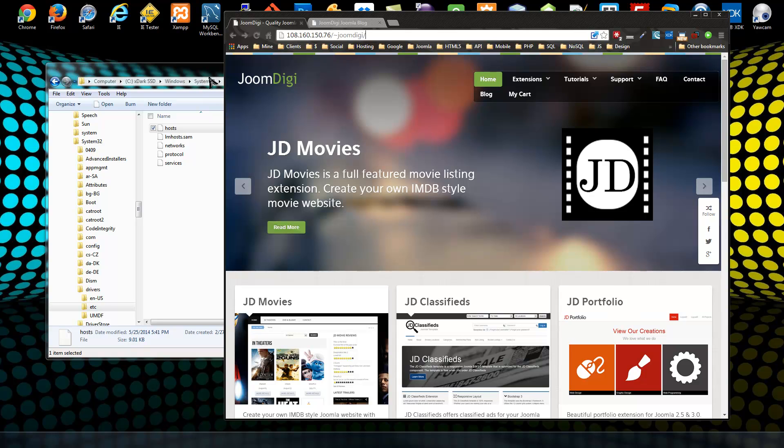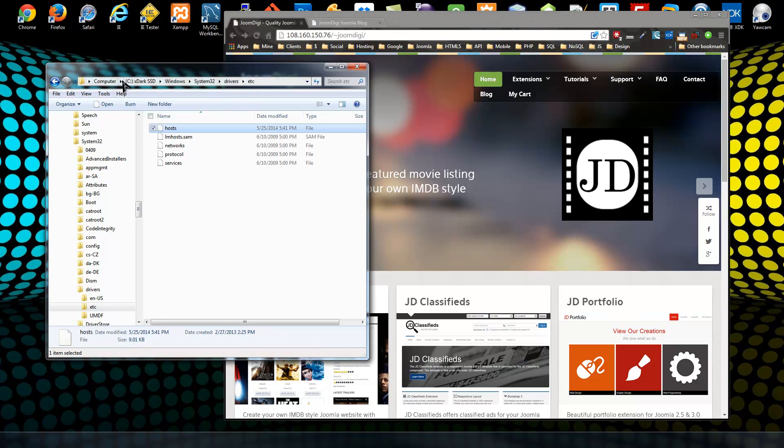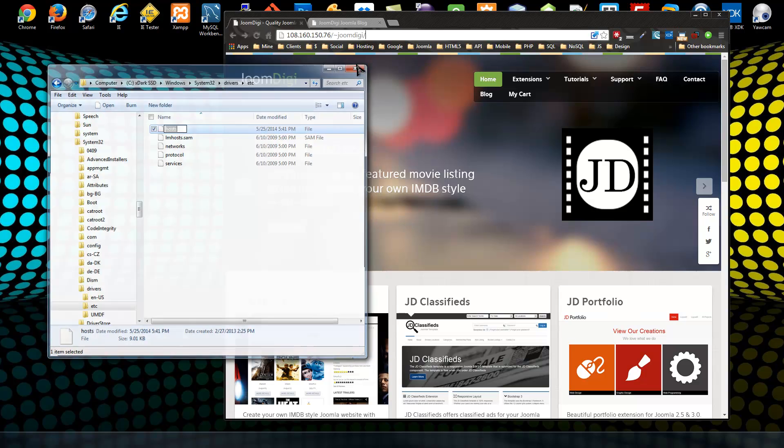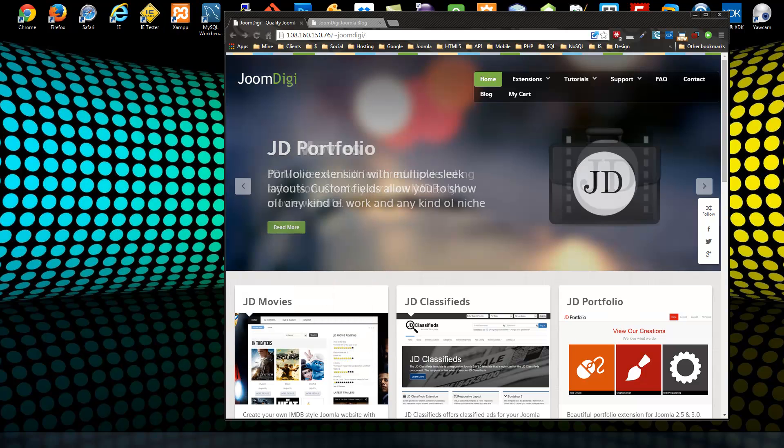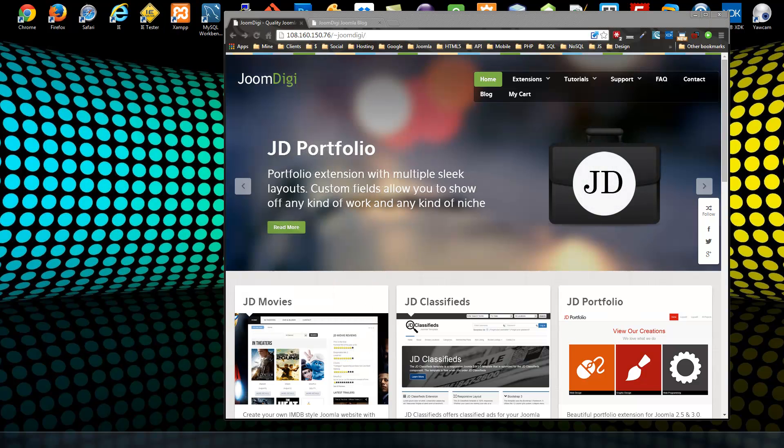We need to go to our hosts file. It's right here - let me just close this. I want to show you exactly where it is on a